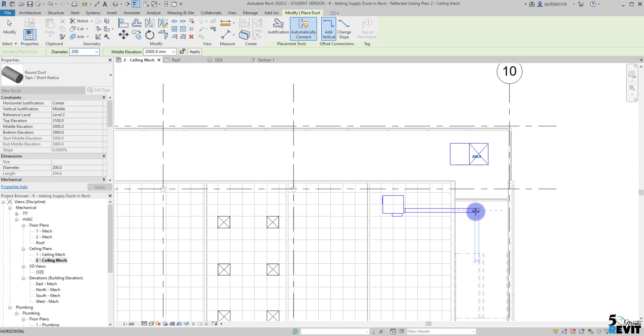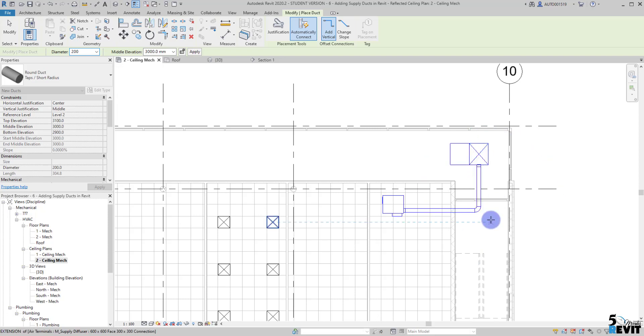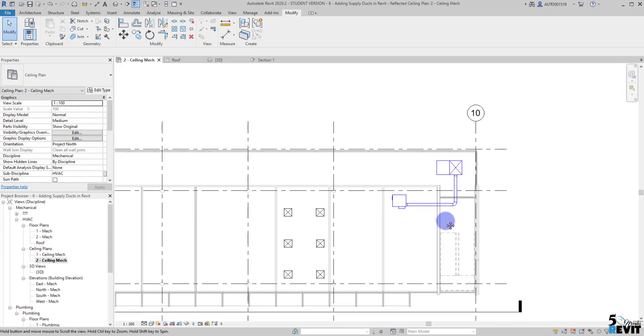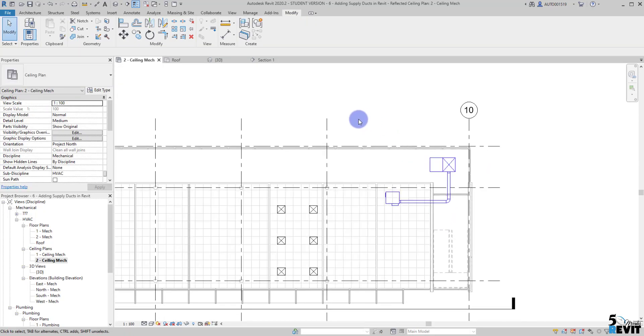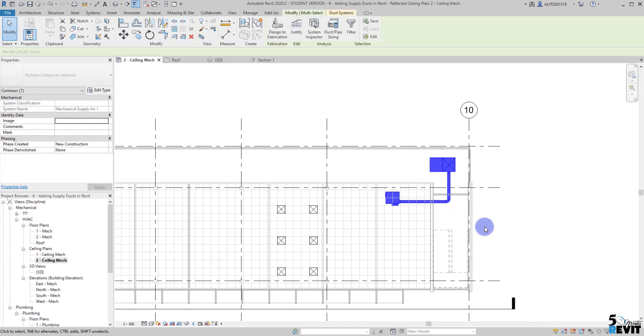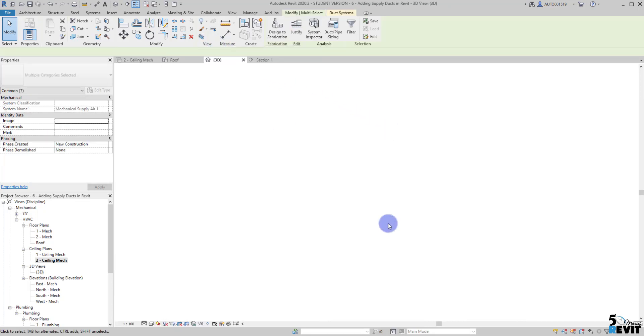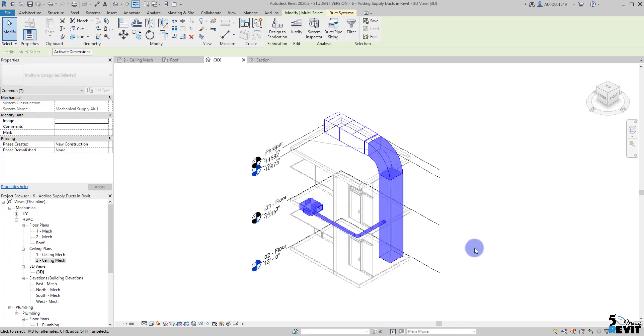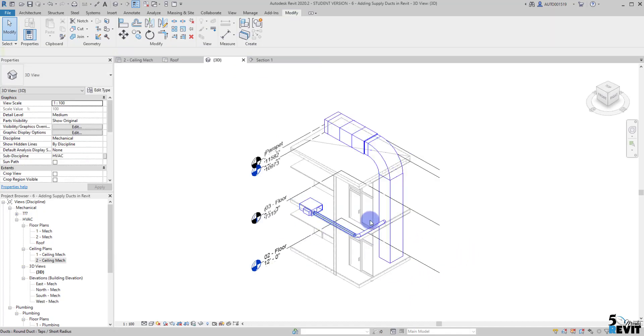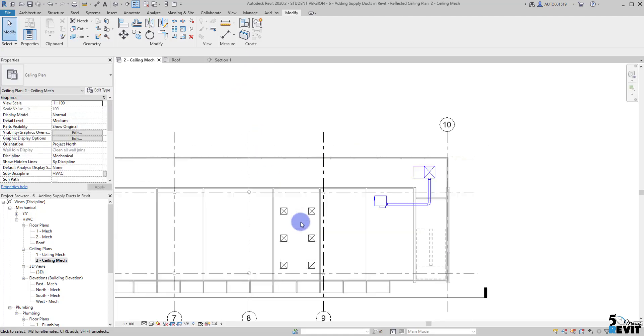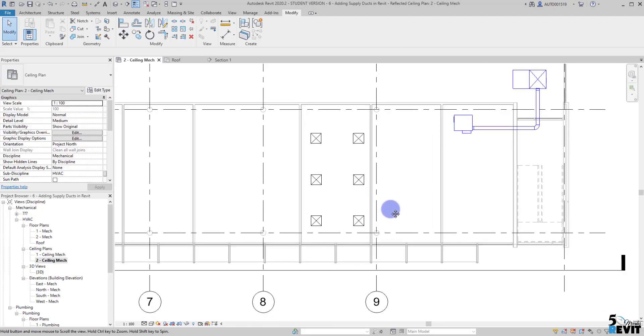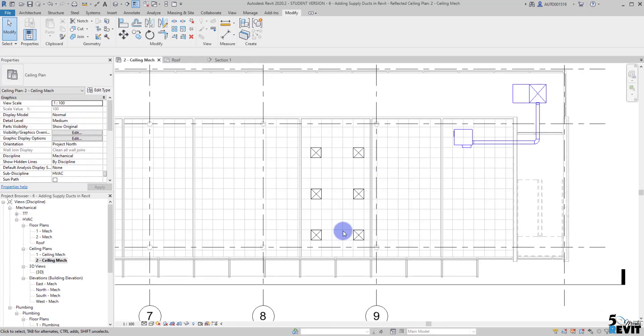Now if I make a 3D by section box here, you see here now I have this connection. I close here my 3D.